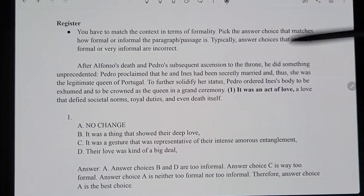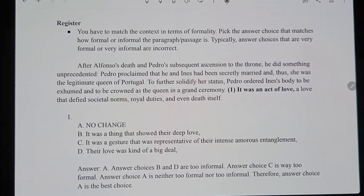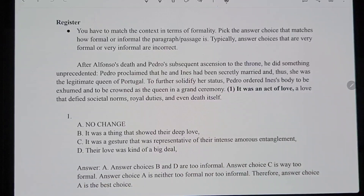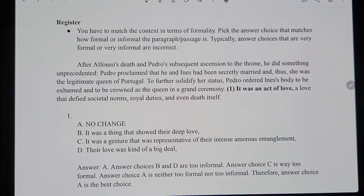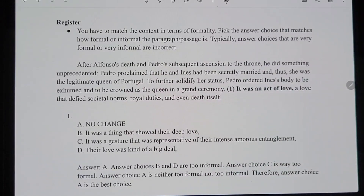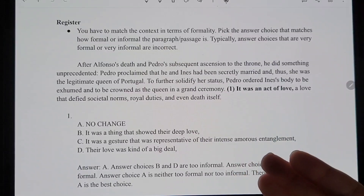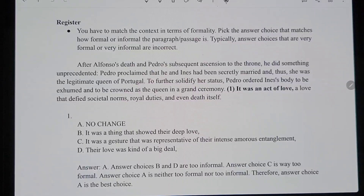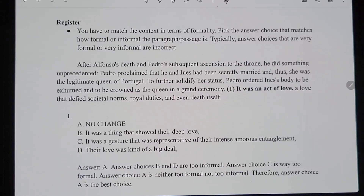Now let's talk about register. Register is basically about matching — does it agree with the context? Specifically, does it match the context in terms of formality? If the writing is fairly formal, the part they're asking about should also be fairly formal. If it's informal, match that informality. Typically they won't go for extremes — not super formal or super informal — it's more likely to be in the middle. They avoid extremes on these exams.